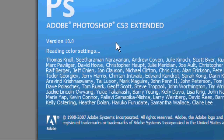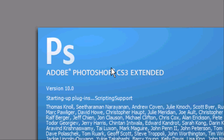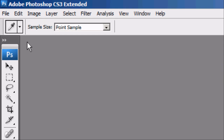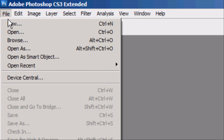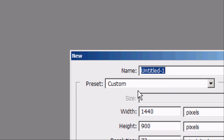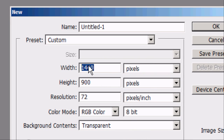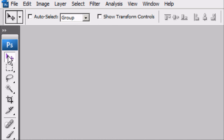Wait for Photoshop to load. Now it's loaded, we're going to create a new image. So File > New, or Ctrl+N. Create a width of about 900 — this is for the banner — so the height can be about 150. Once you're happy with that, press OK.